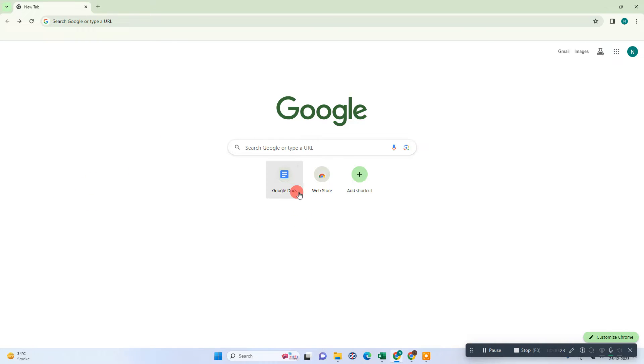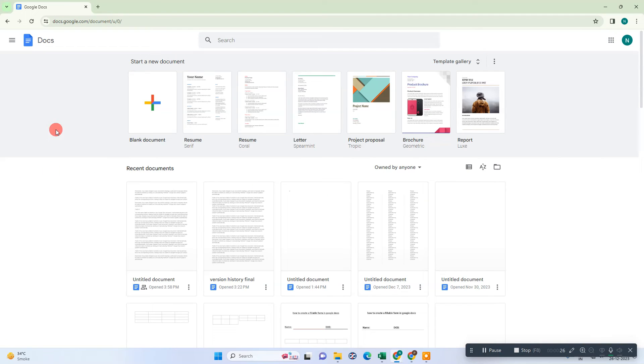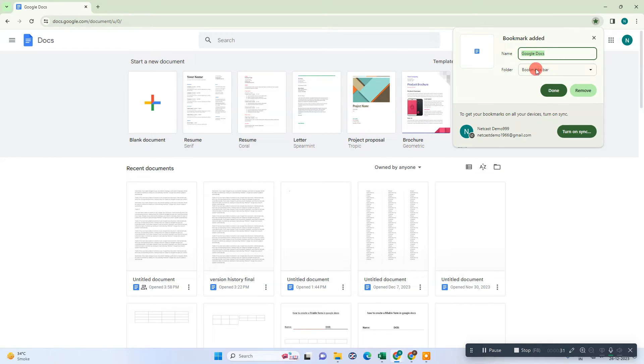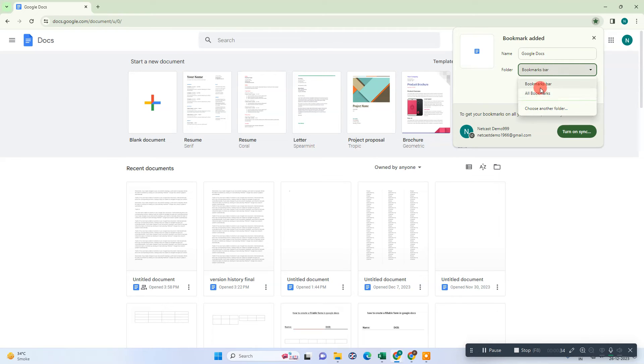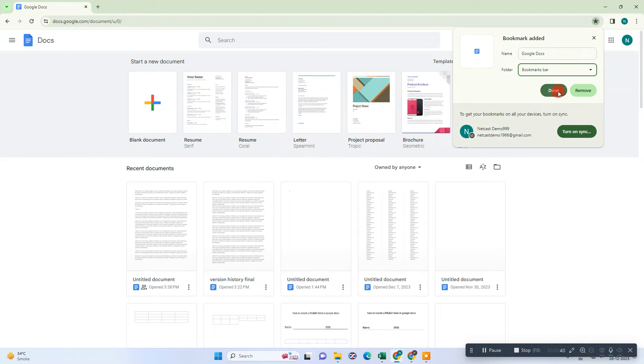Okay guys, so here we are. Let me open Google Docs and here if I make it a bookmark, I need to click on the star button, then I can rename it and I can select the folder where I want to save this bookmark. So by default it is bookmark bar. Just click done.